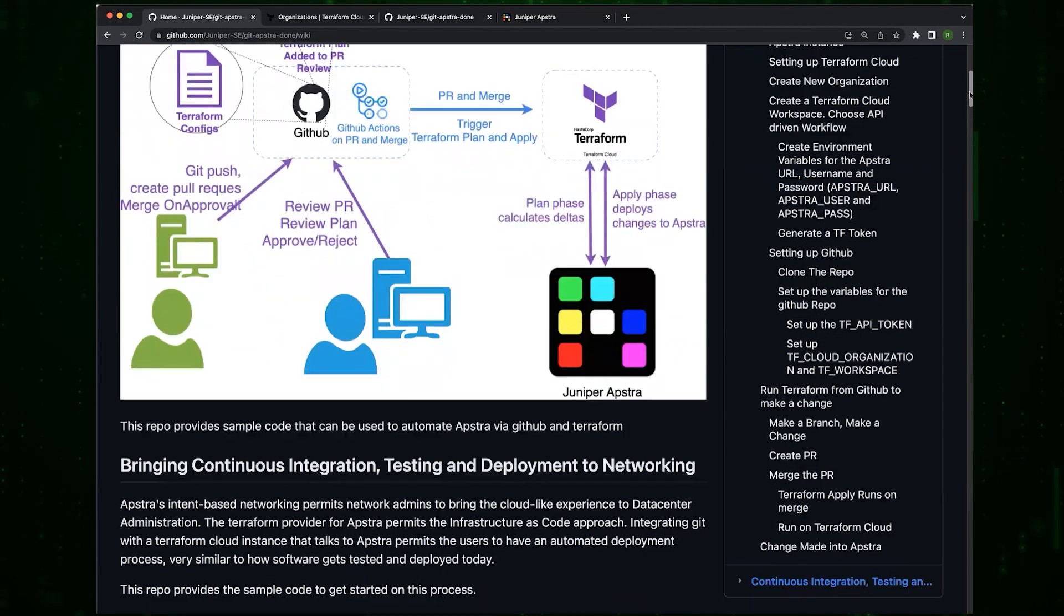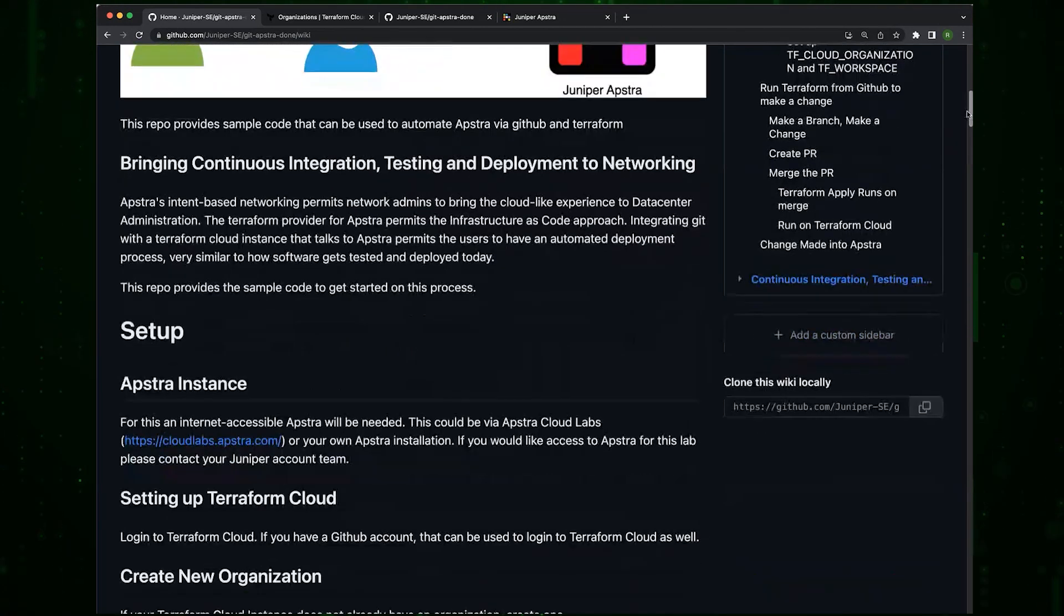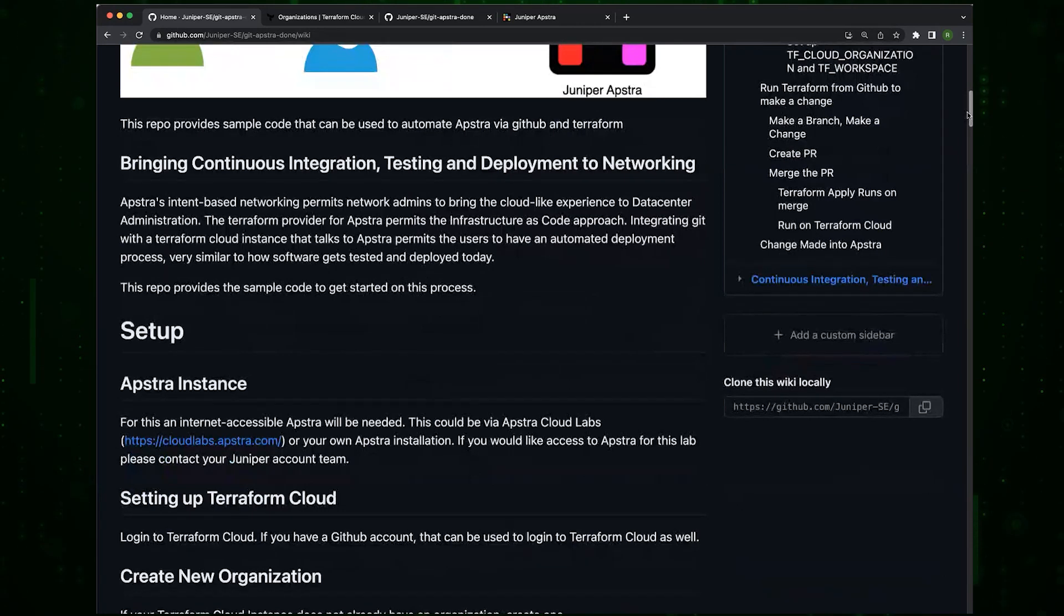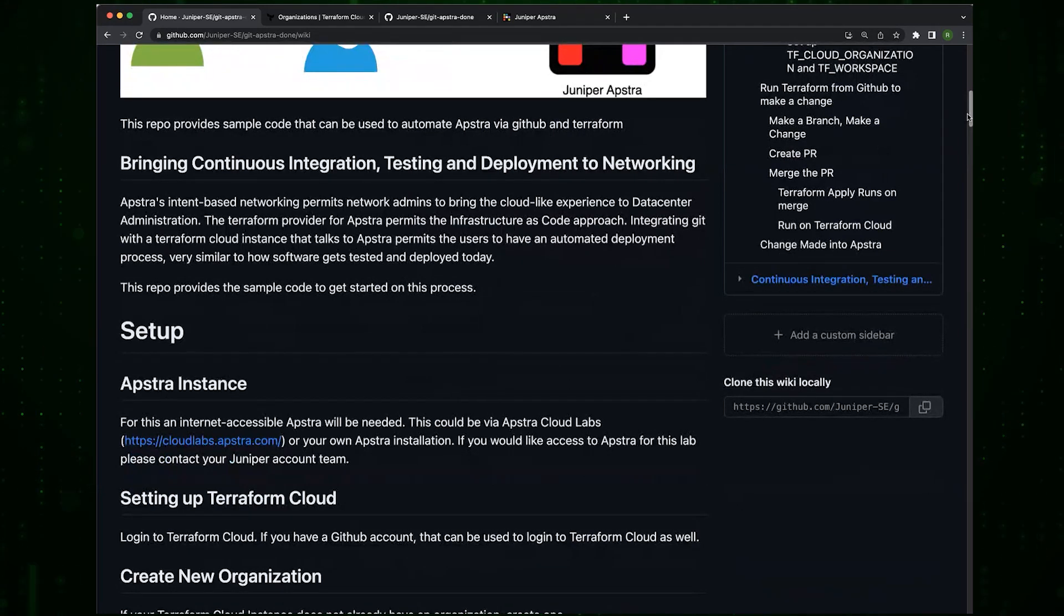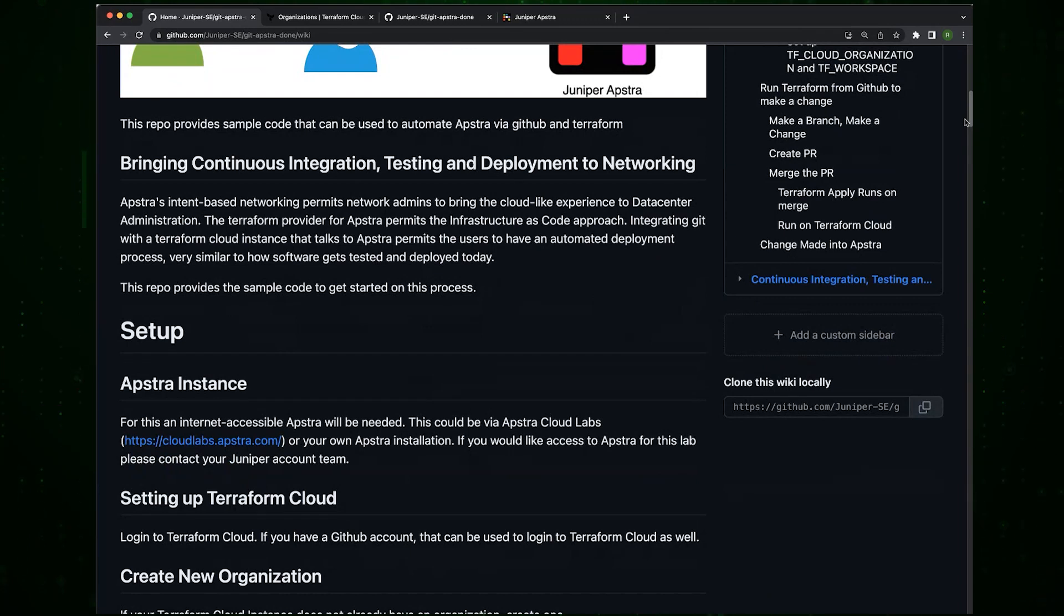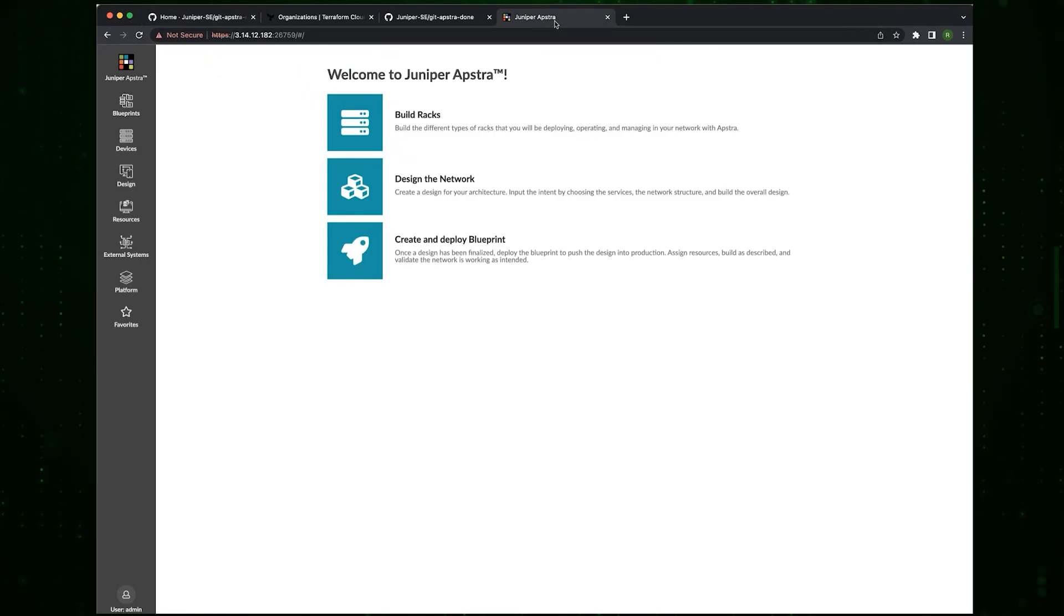To begin with, we're going to need an Internet Accessible Apstra. In this particular case, I've used an Apstra Cloud Labs instance. It's logged in, it's ready to go, it's created.